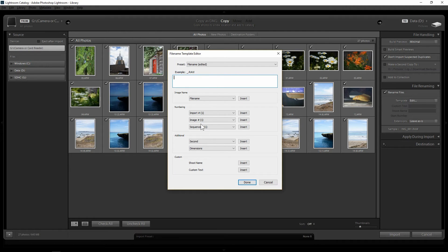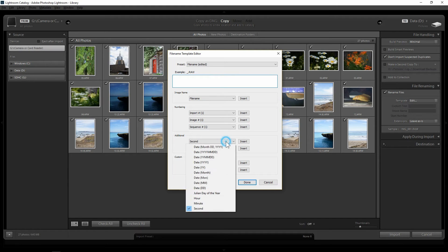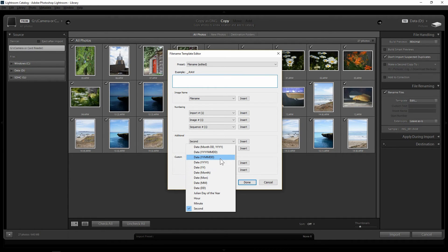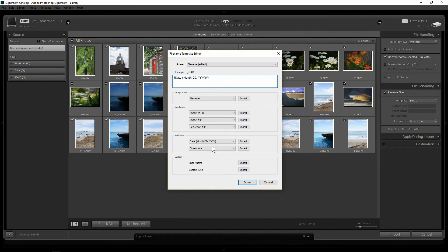And then you can add whatever you wish. So for example you can add, let's say you put, you just want the year, the date, the month and the year for example.